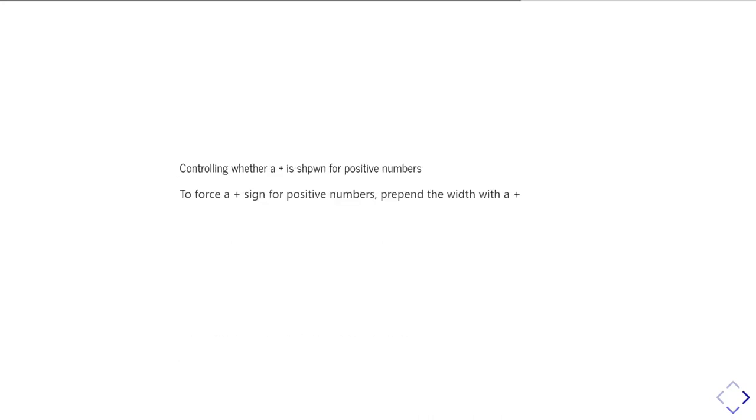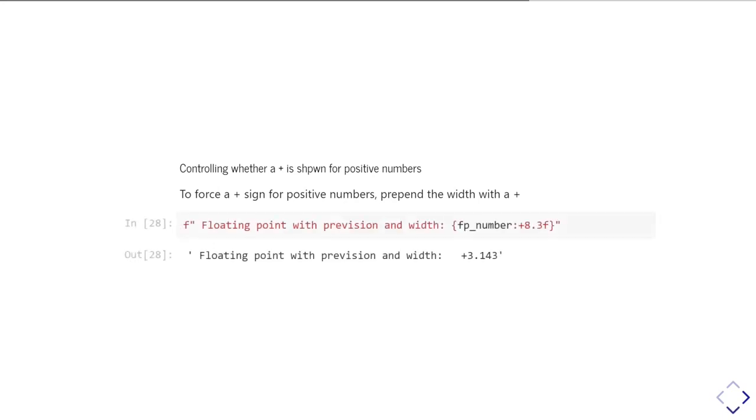You might also want to go and force the sign to always be present, so make sure you put plus signs in front of positive numbers, as well as minuses in front of negative numbers. And so you can do that by putting a plus sign in front of the width of the field. So again, reading from the end, this is a floating-point number, three decimal places, fixed width of eight with a plus sign.